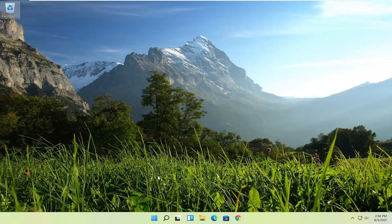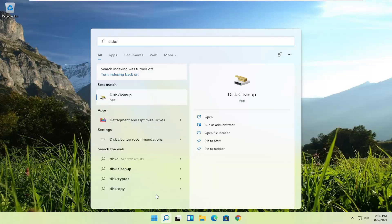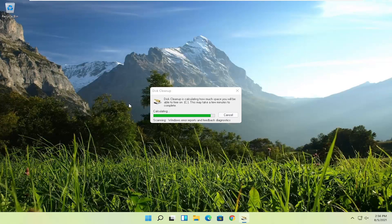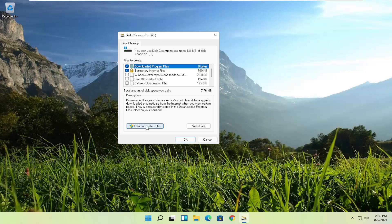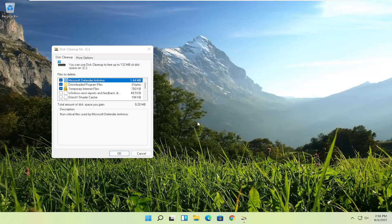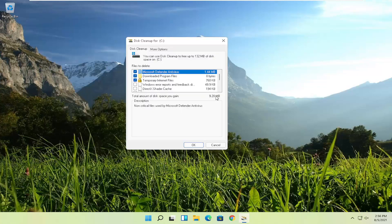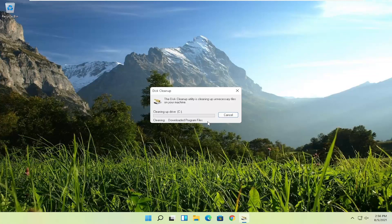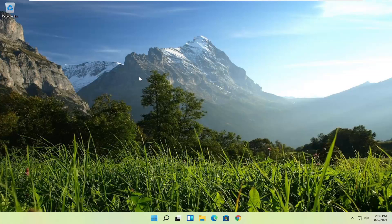I'd also recommend running a disk defrag, but always do a disk cleanup first to delete unnecessary files. Open up Disk Cleanup — the best result should come back with Disk Cleanup — and select the 'Clean up system files' button. It'll tell you how much space you'll be gaining. Select OK, confirm you want to permanently delete the files, and select Delete Files. This can take anywhere from five to ten minutes, so be patient.